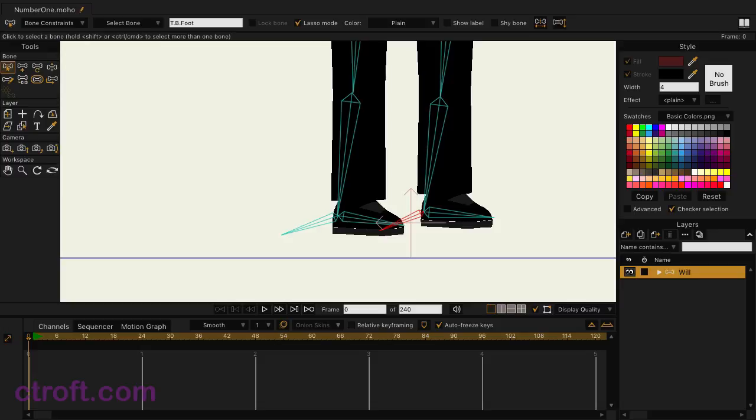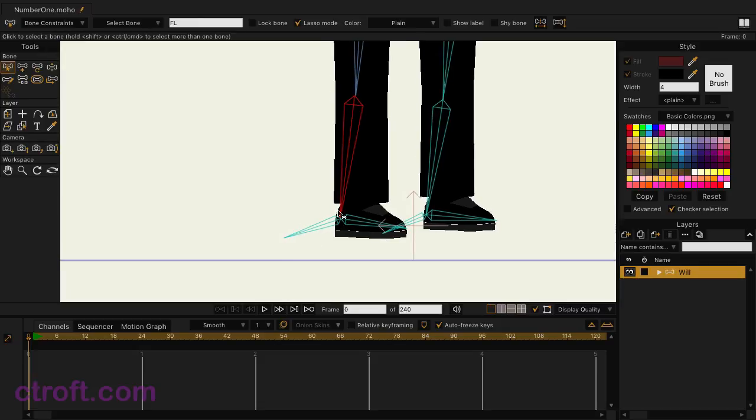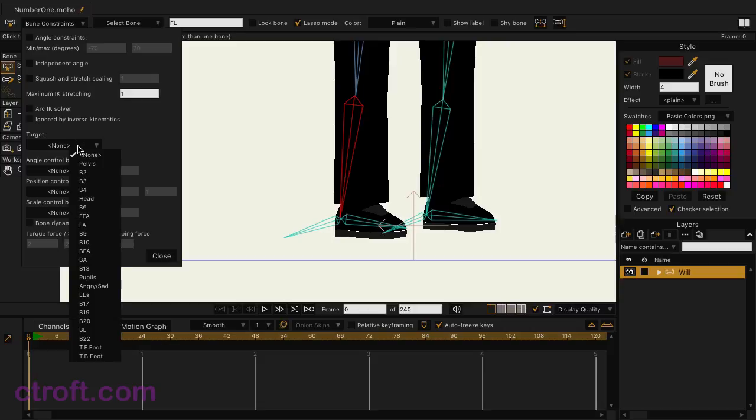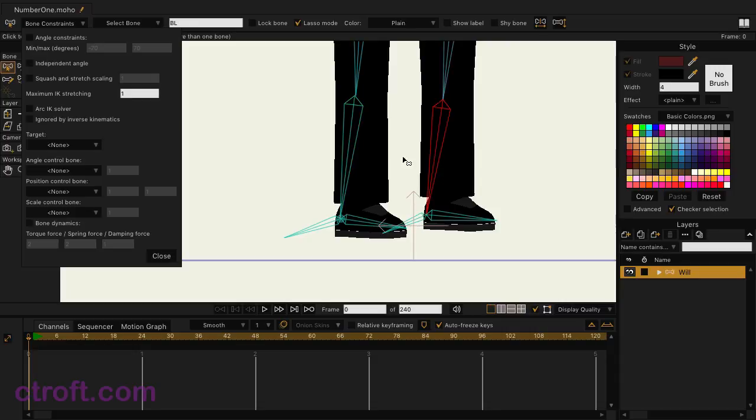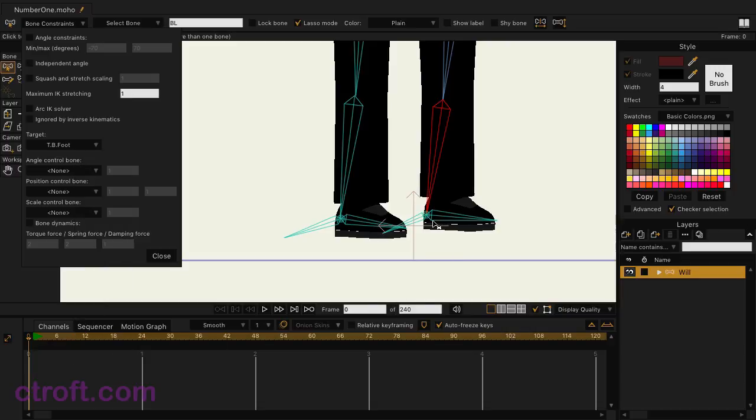So now in order to tell Moho where the target is, we need to select the appropriate bone. You want to select the leg bone in this case that is attached to that target and the foot. And then we're going to go over to bone constraints, come down to target, and then choose T dot F dot foot from the list. When we do this, you'll see a target icon appears between the bones indicating that there is now a target. So in this case, T dot B dot foot, and you can see now we have a second target.